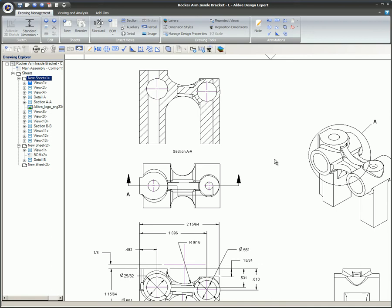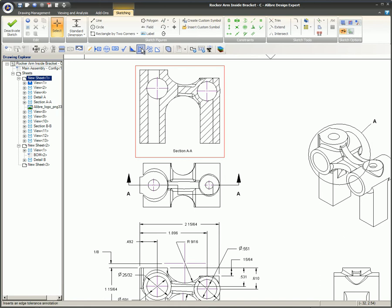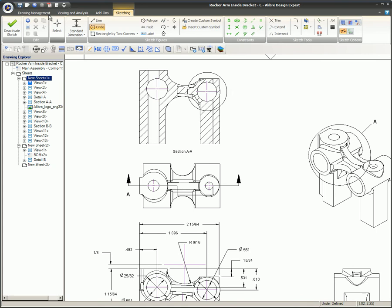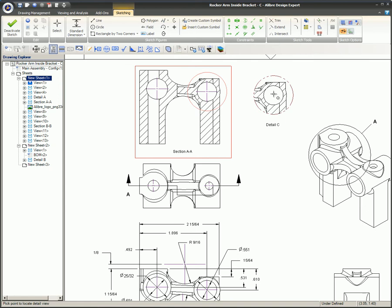Sketch mode is entered in the view. A circle is drawn around the area to be represented in the detail view. The detail icon is clicked and the new circle is selected.